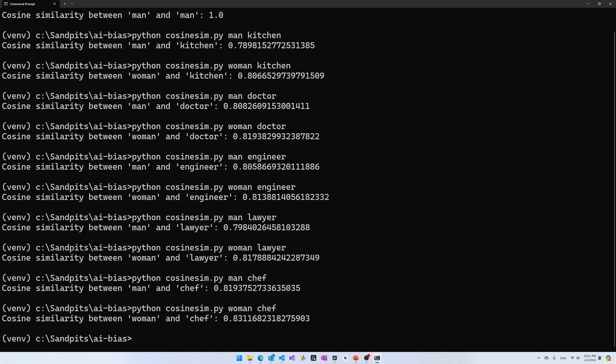And it's higher for woman and chef compared to man and chef. So, maybe the stronger cosine similarity between woman and kitchen is nothing to do with the fact that women belong in the kitchen, but more to do with the fact that women have a stronger cosine similarity with chef. Now, don't take these cosine similarity results too seriously for now. It'll become apparent why later in the video.